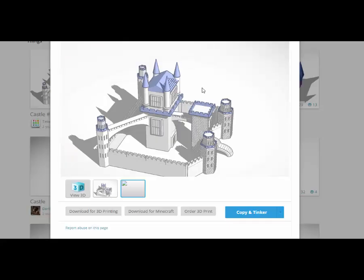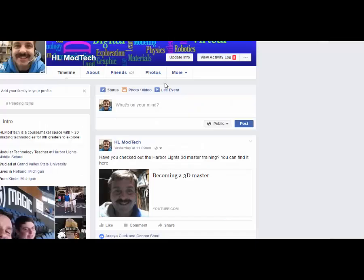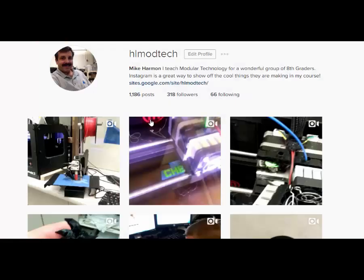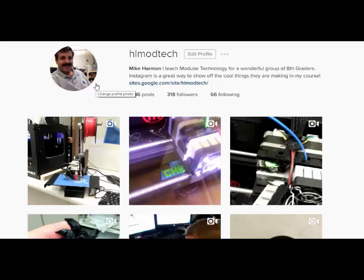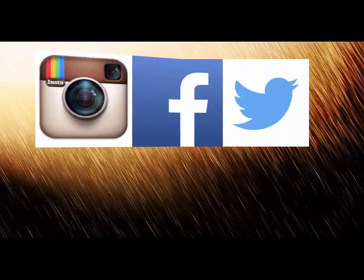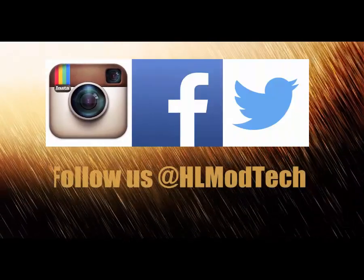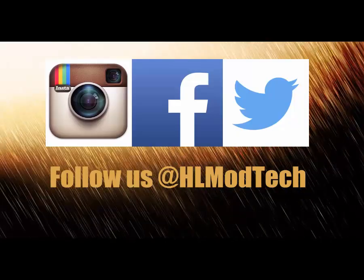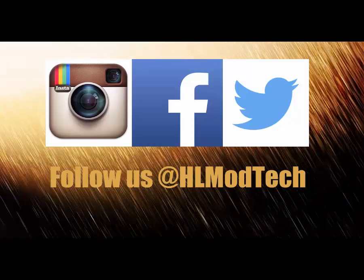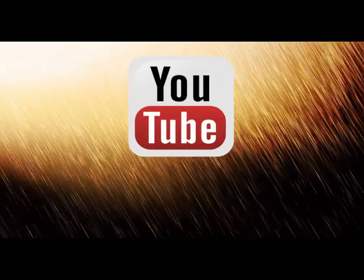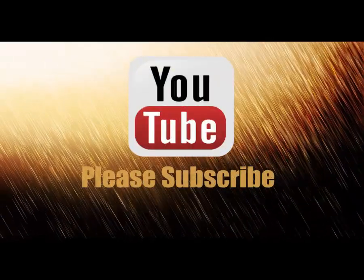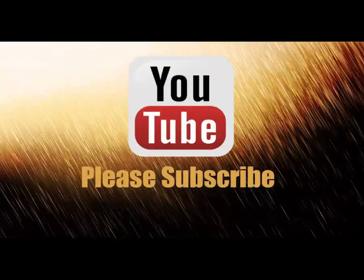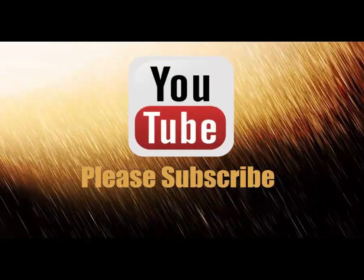Now that you've got all these awesome skills, I would like to challenge you to make your own awesome castle using the techniques I have given you. If you choose to make something awesome, please be sure to share it with us at Facebook at HLModTech or also at our Instagram, which is also HLModTech. See you next time.